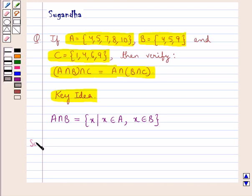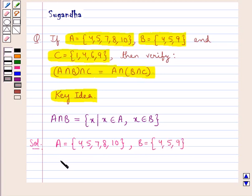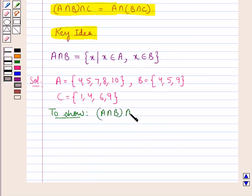Let's move on to the solution now. We have set A that contains the elements 4, 5, 7, 8, 10; set B that contains the elements 4, 5, 9; and set C that contains the elements 1, 4, 6, 9. Now, we are supposed to show that A intersection B, the whole intersection C is equal to A intersection B intersection C, the whole.